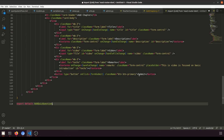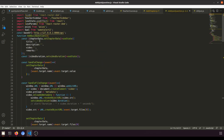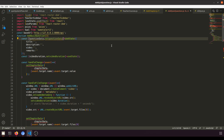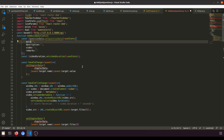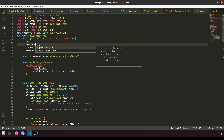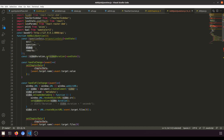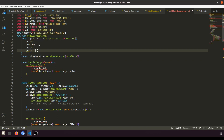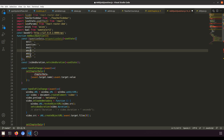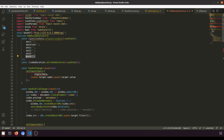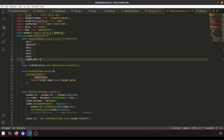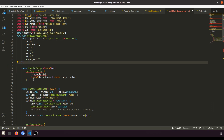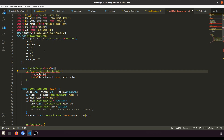We'll override the file and update the state: rename chapter data to question data, and set question data. Our quiz question model has the fields: quiz, question, answer one, answer two, answer three, answer four, and right answer. We don't need video duration here.